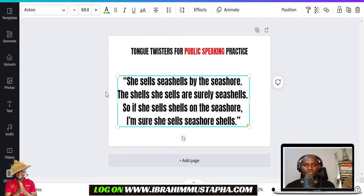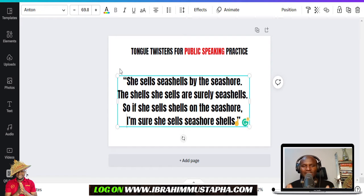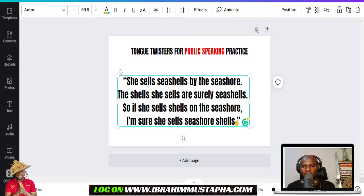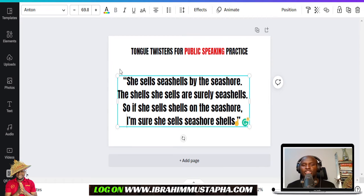So the first tongue twister is: 'She sells seashells by the seashore. The shells she sells are surely seashells. So if she sells shells on the seashore, I'm sure she sells seashells.' For the first reading, take it slow — put it in your mind, then go. Second reading: 'She sells seashells by the seashore. The shells she sells are surely seashells. So if she sells shells on the seashore, I'm sure she sells seashells.'